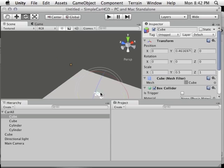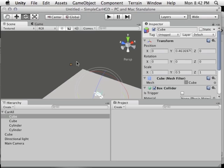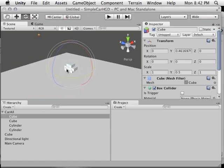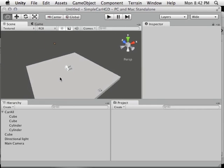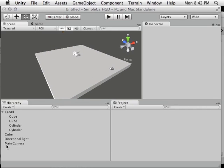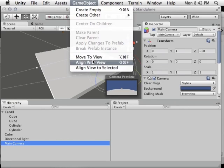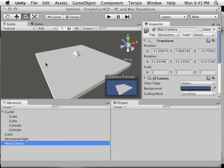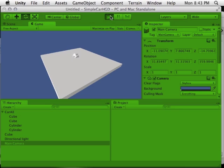Our camera view still isn't great. Click on the car, press F to focus, then position the viewport where you'd like your gameplay camera to be — I'll position it in the corner looking down. Then click on Main Camera and go to GameObject > Align With View. This takes our viewport and sets the main camera to match its position and orientation. Now when we press play, the camera matches where we set up the viewport.